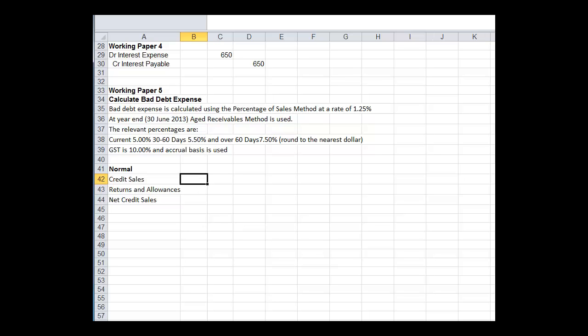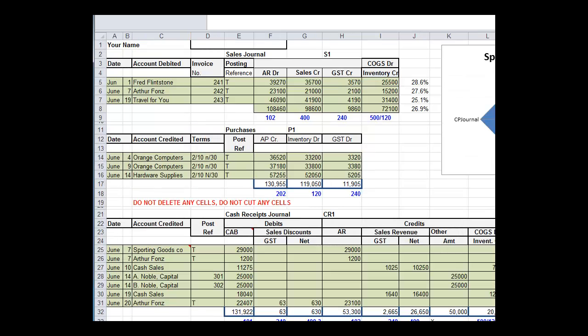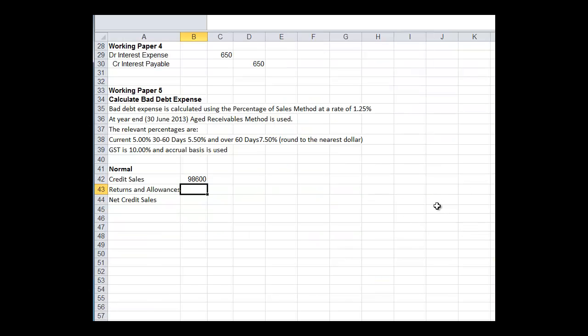Credit sales. How do we find out what the credit sales were? Well, think through this. Where were credit sales recorded? Well, they're in our special journal. Here is our credit sales. Here's our sales on credit. So there's our credit sales for the month, $98,680.